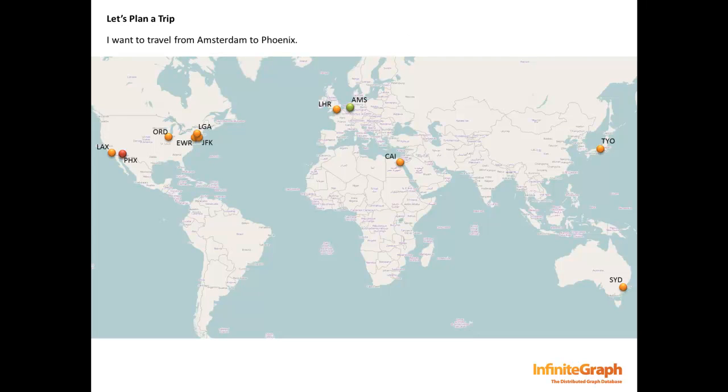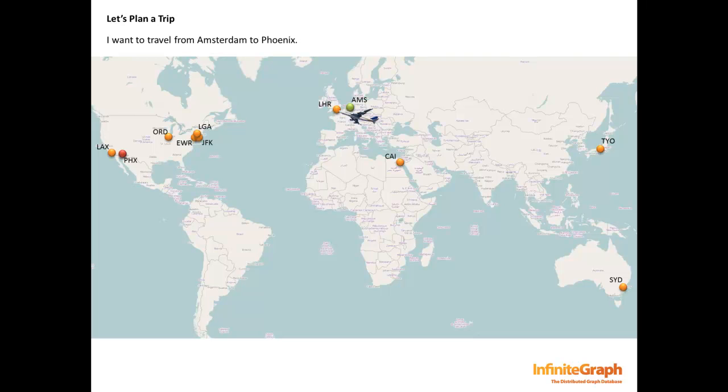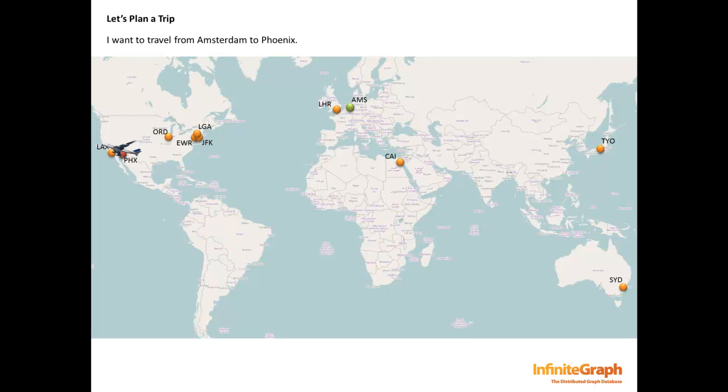Let's say we want to fly from Amsterdam to Phoenix. We could fly straight there, or we could get a better price if we stop over in New York. With this understanding of our use case, let's start working with the sample code.